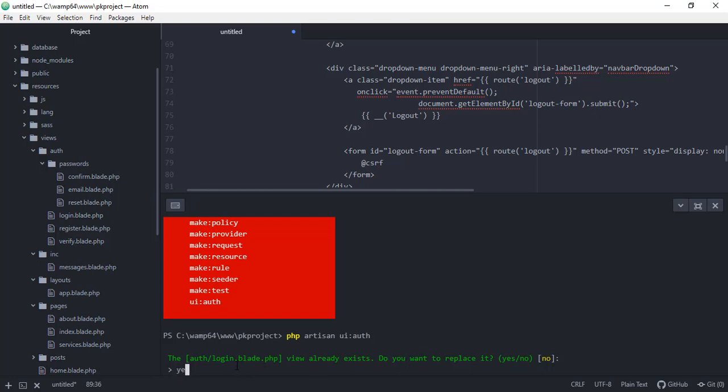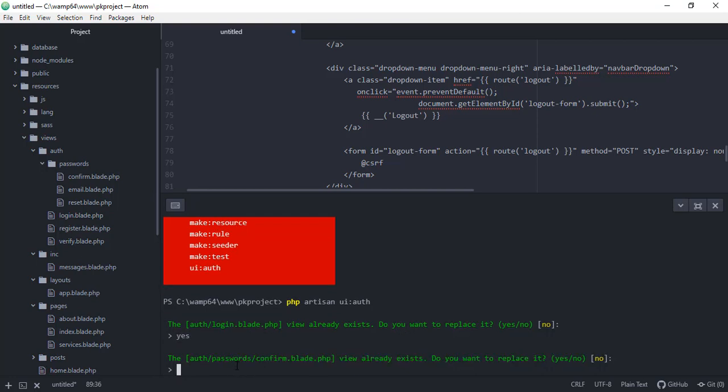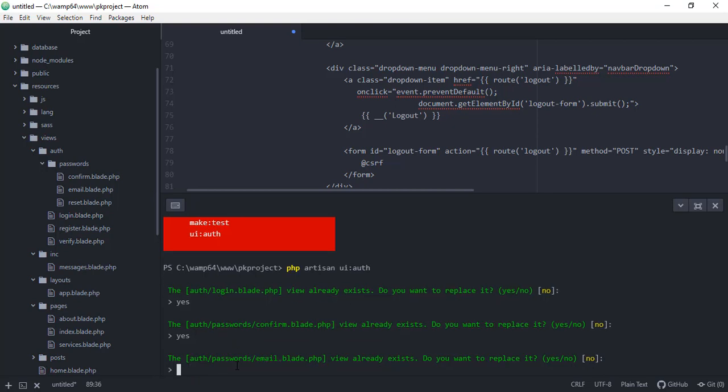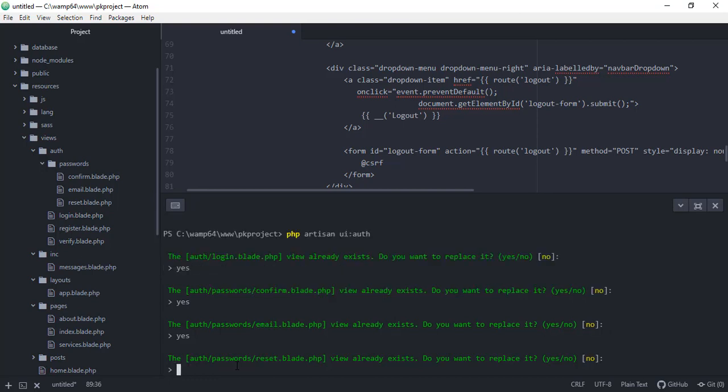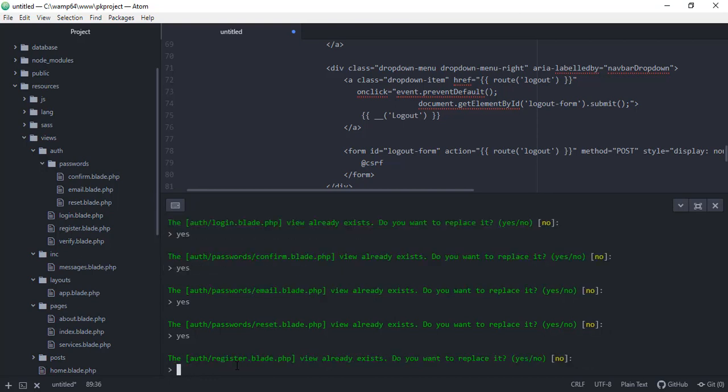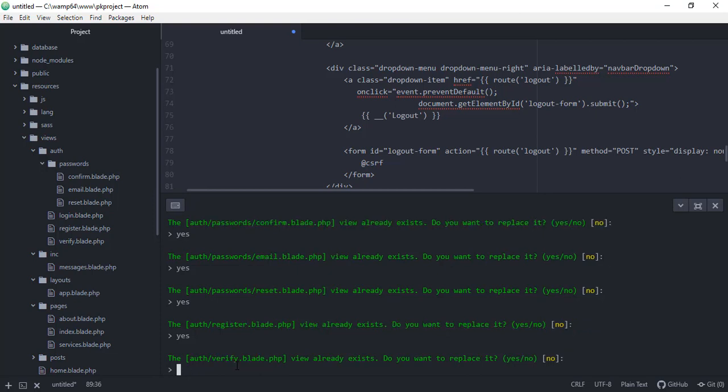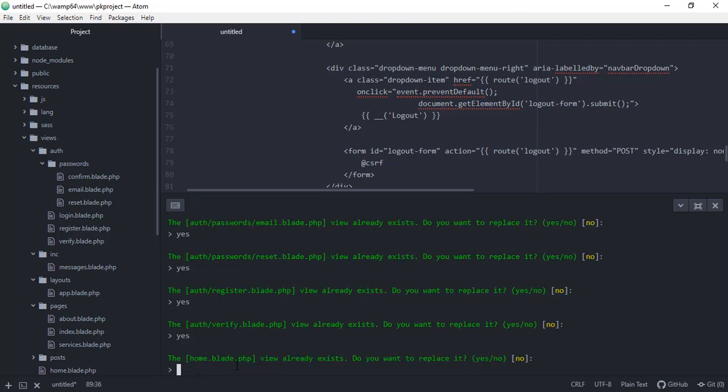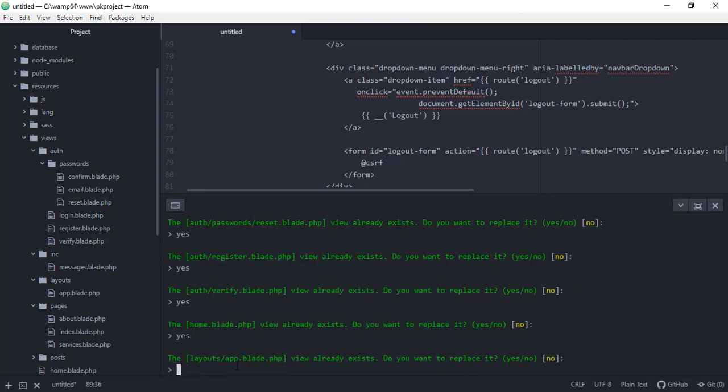And we have here a prompt that says the auth login.blade.php view already exists. Do you want to replace it? So for now, let's just say yes because we want them to be replaced with a new version of the login.php, the blade.php, email.php, and then I'm just gonna answer yes to this prompt.